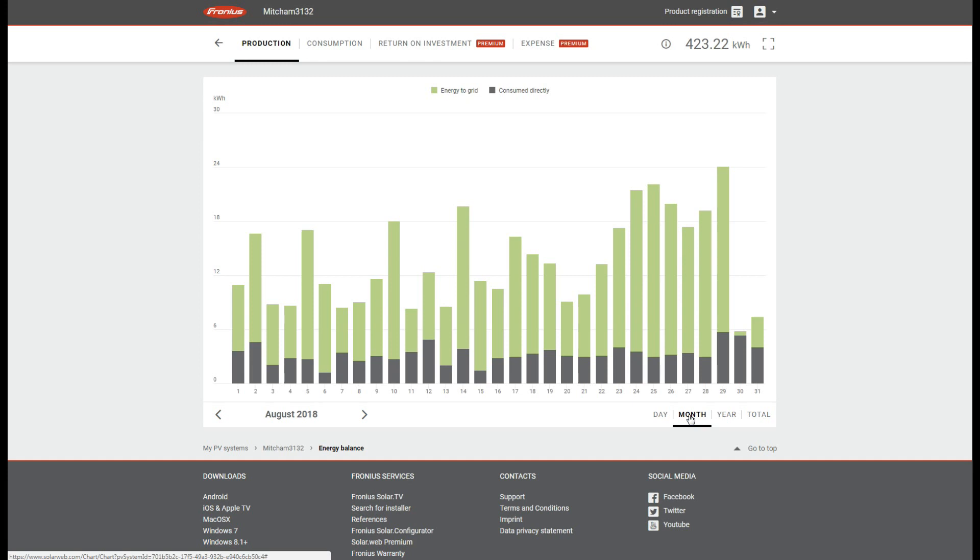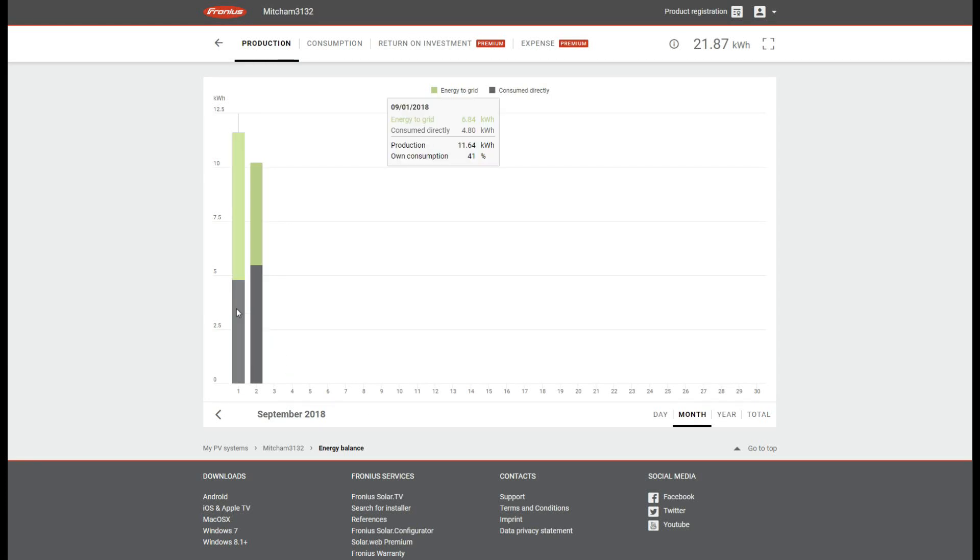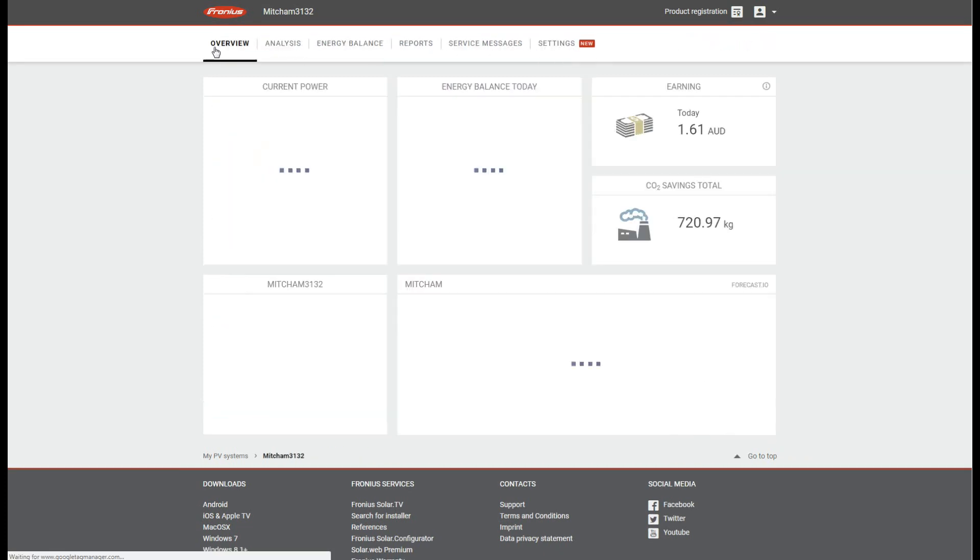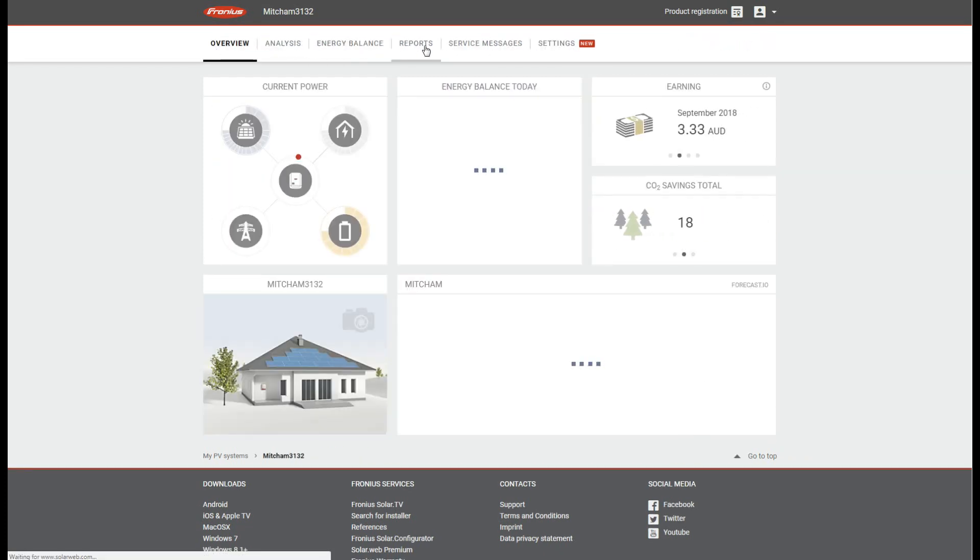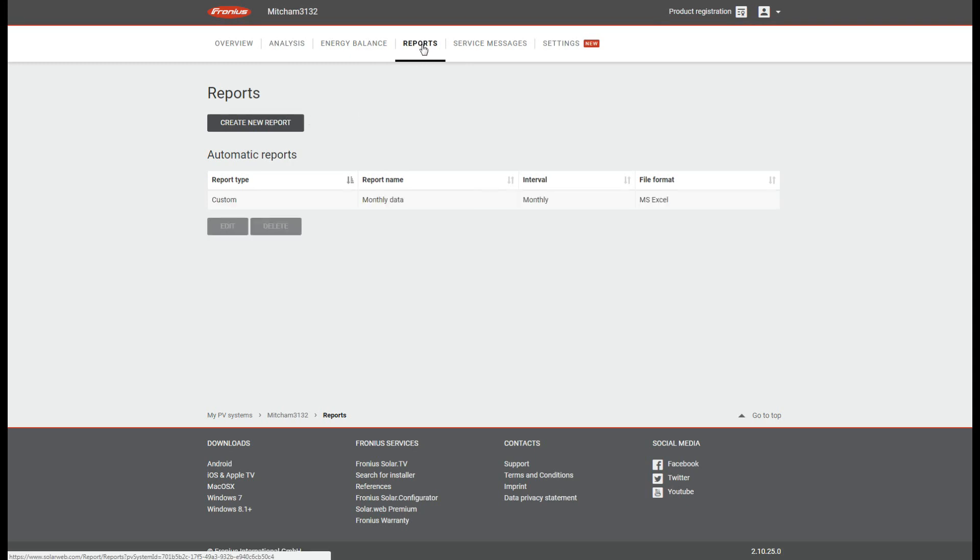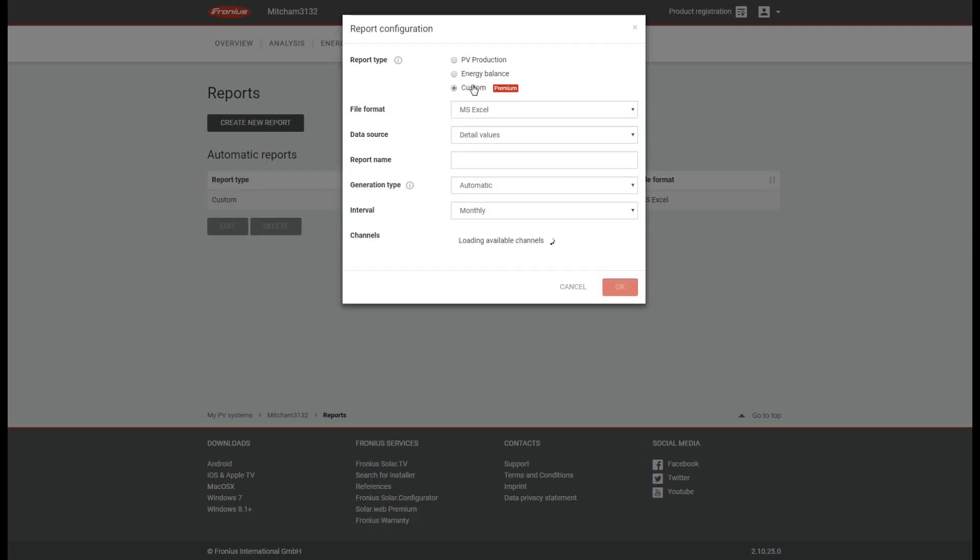To calculate my savings I use the report function. I create a custom report that tracks my consumption and my production. Once I've done that I can export it to an Excel spreadsheet. This might not be for everyone, but if you're looking to see whether you're making a return on your investment then I highly recommend you do this.